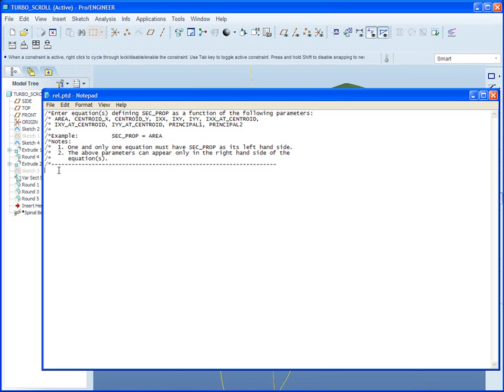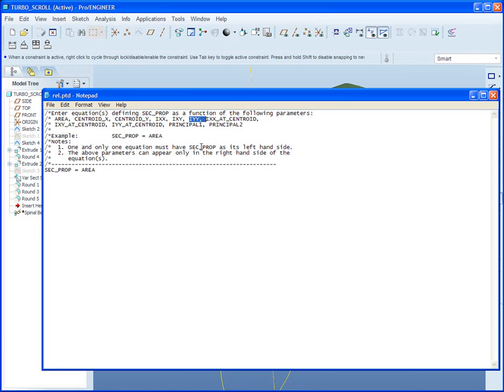But, you'll see also that we can include centroids, moment of inertia, and so on.